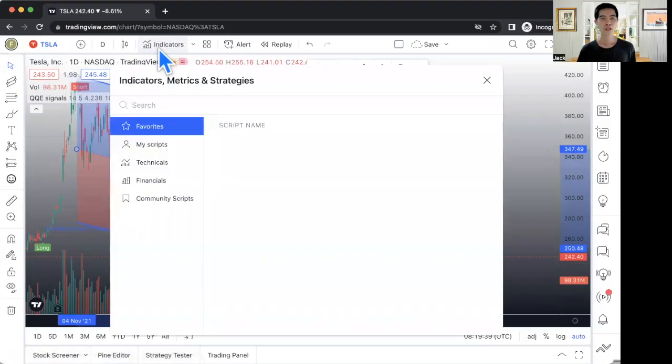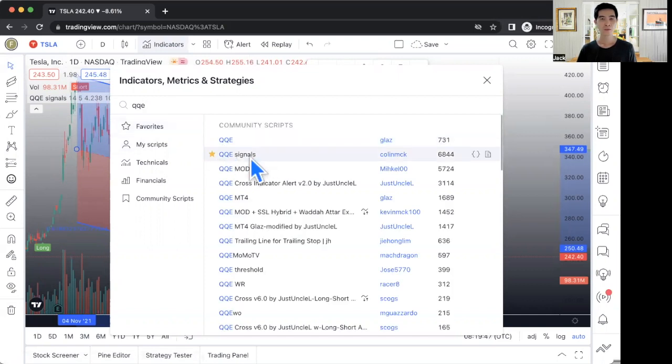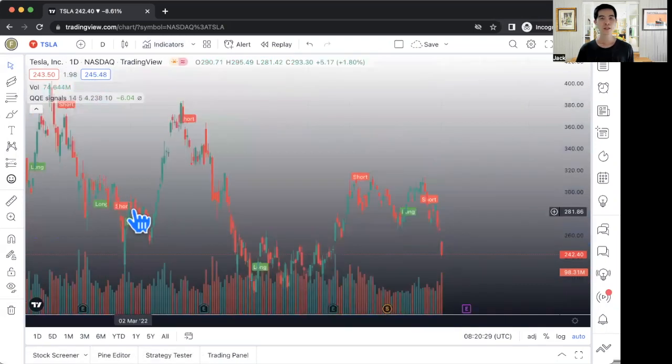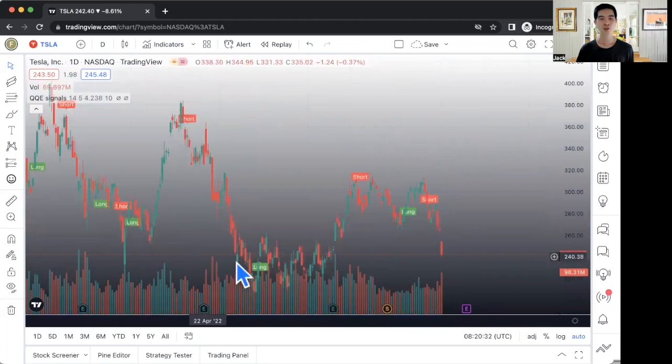The next indicator is a very powerful indicator I have been using. Of course we can't use just one indicator standalone — it will never be accurate, so we need to combine a few. Let me show you this powerful indicator called QQE. We can just search for QQE. It appears, and this QQE basically shows the long and the short — basically it is a leading indicator to predict whether the stock is going upwards or downwards.